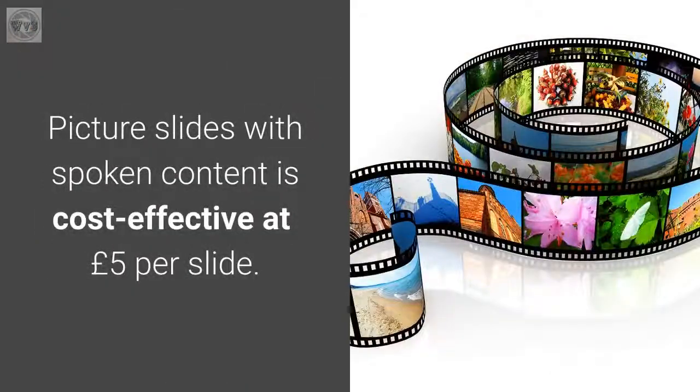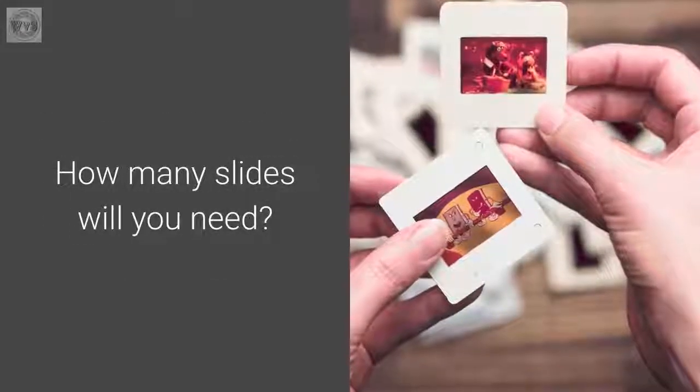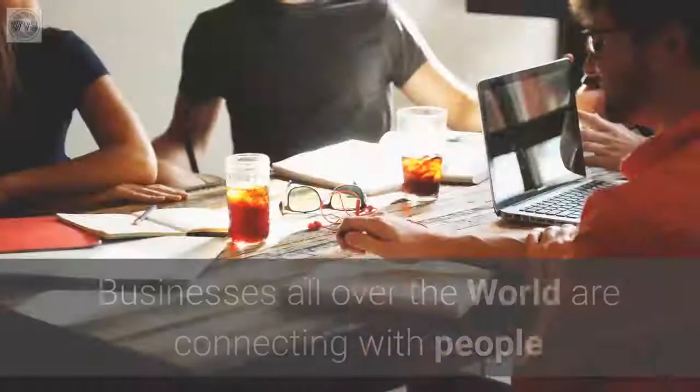Picture slides with spoken content is cost effective at £5 per slide. How many slides will you need?